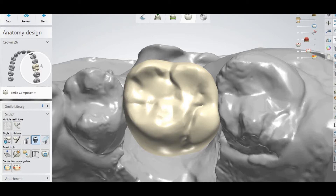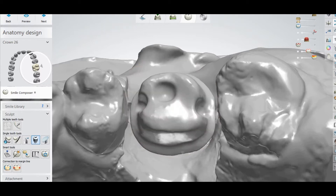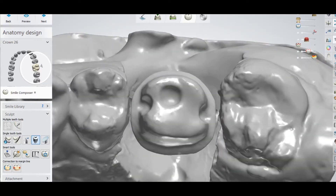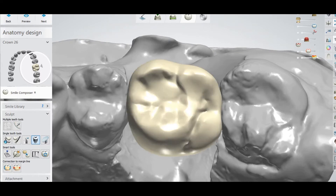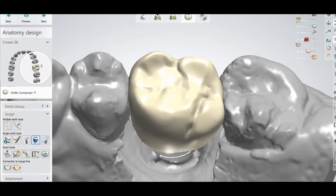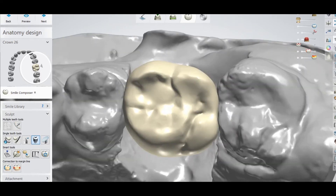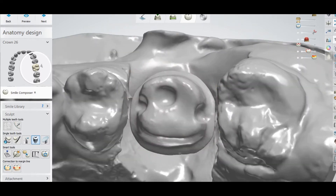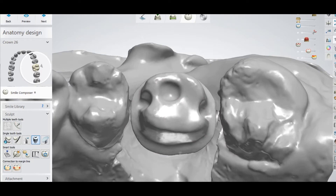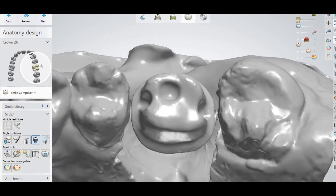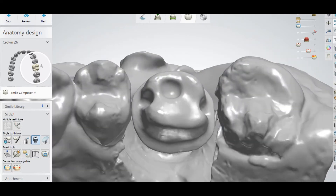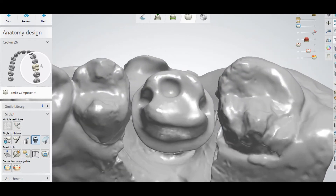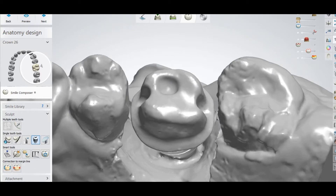In this case I have a customized abutment with a crown on top, and I am going to make a hole in this crown. You can see this is the screw channel for the abutment, so I am going to make a hole.